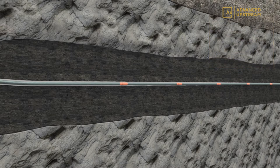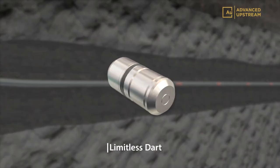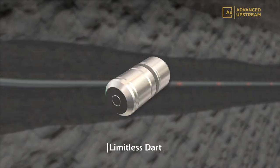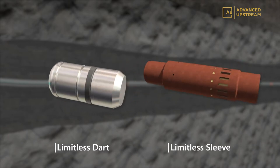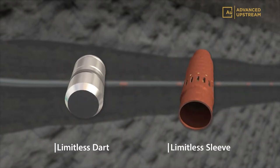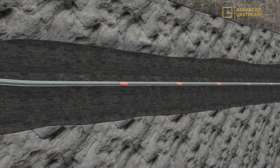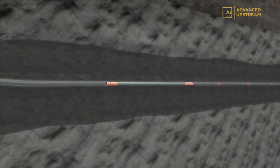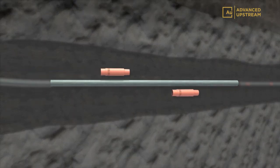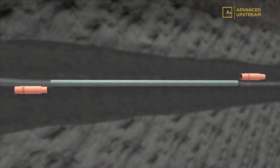The Limitless System is a patent-pending technology comprised of the intelligent dissolvable dart and the compact frack sleeve. The frack sleeves are identical and can be installed in any order, simplifying installation and eliminating the risk of placing sleeves incorrectly.